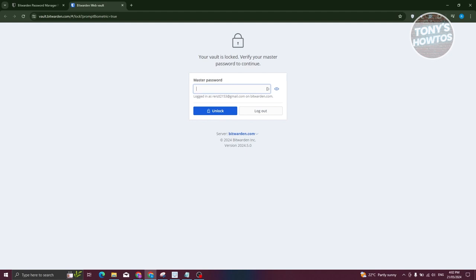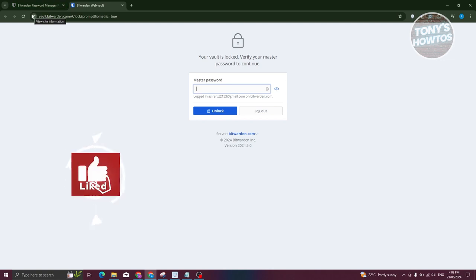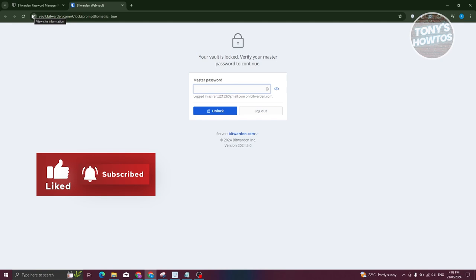Those are the basics to get you started with Bitwarden. Whenever you reload Bitwarden, it will ask you to re-enter your master password, which adds an extra layer of protection in case you've left your computer for a while. If you found this video helpful, hit the like and subscribe button and watch our next video.